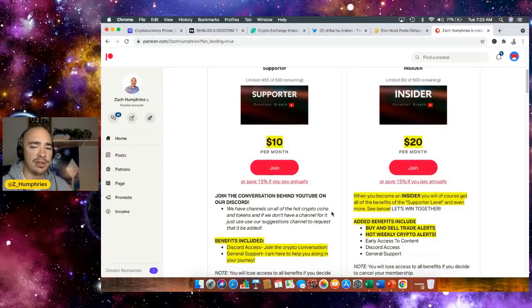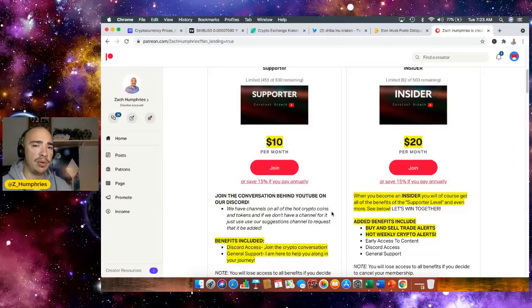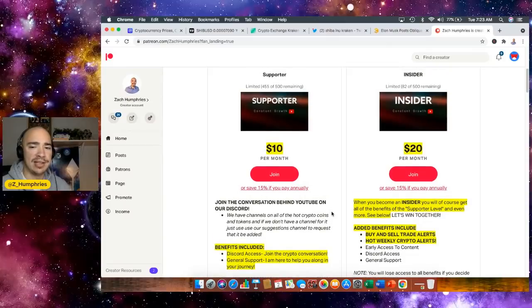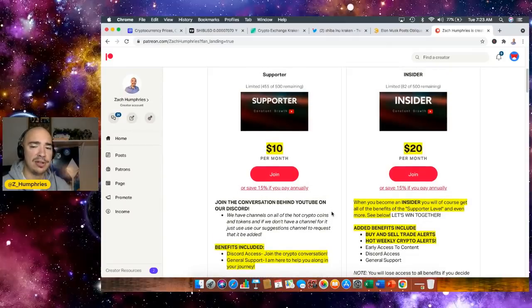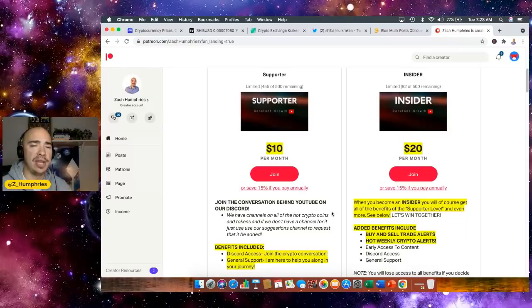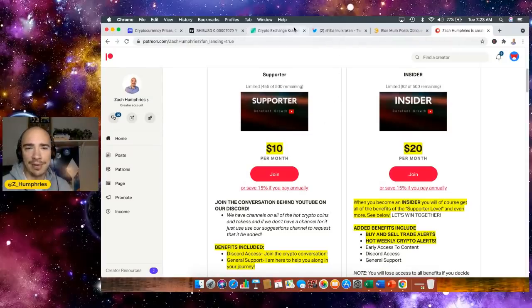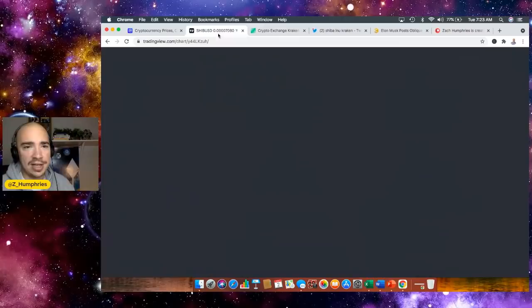You're going to get buy and sell trade alerts, hot weekly crypto alerts, discord access with both the supporter and insider package. But if you want a little bit more, you want those alerts, pay $20 per month and you've got them. We can't wait to see you over there.